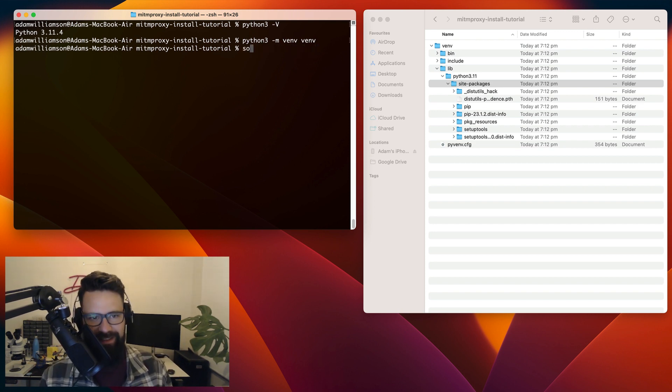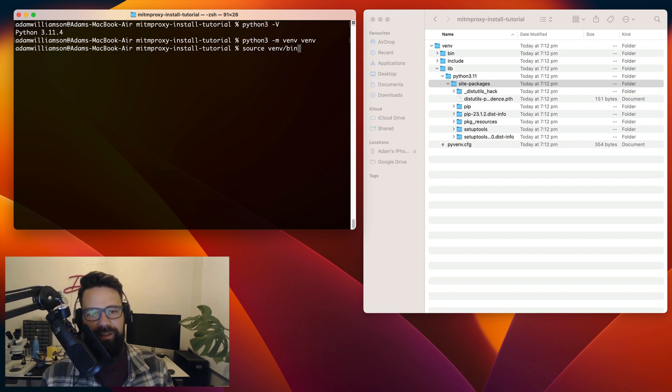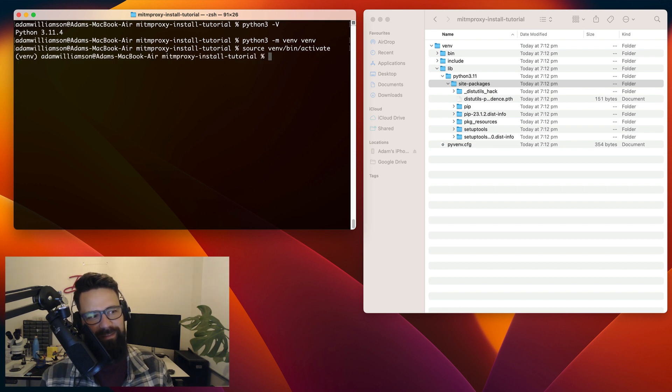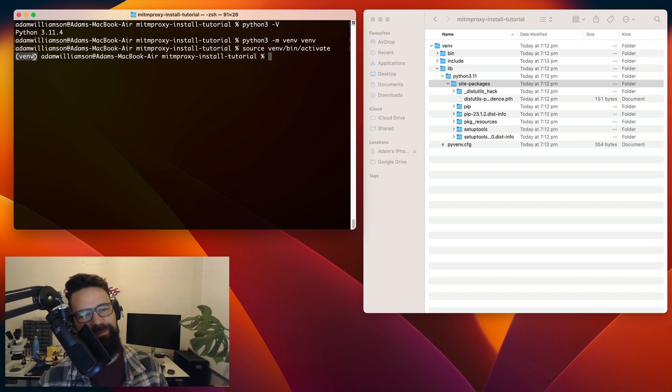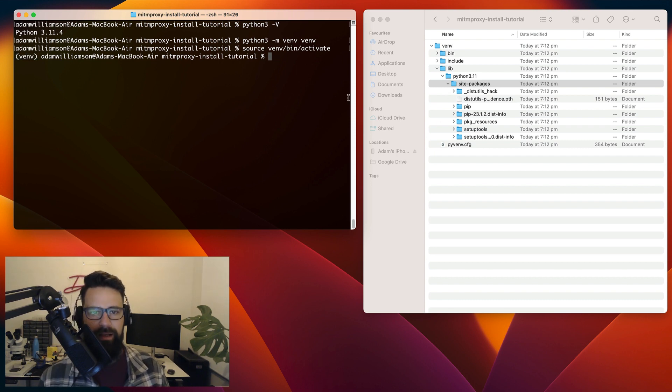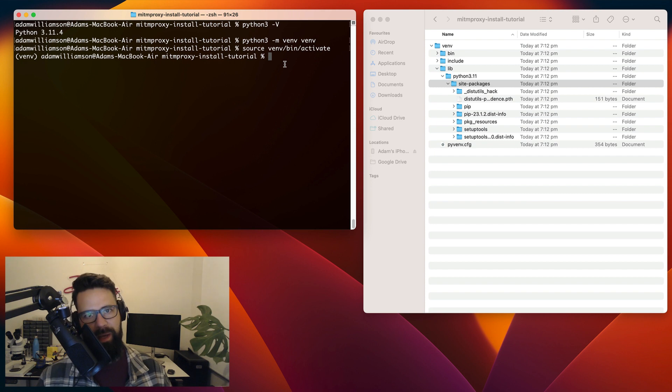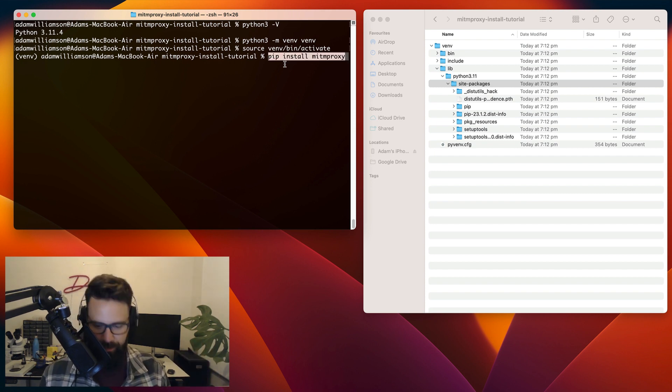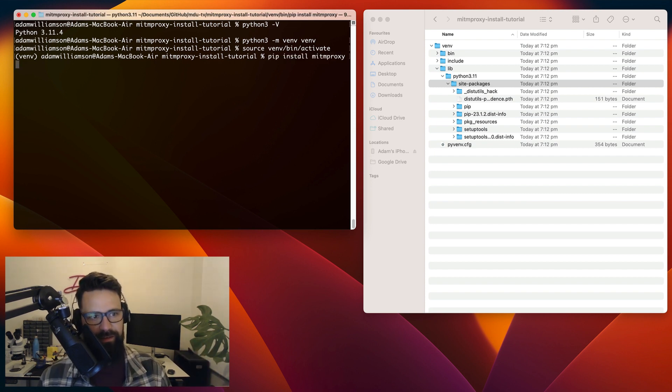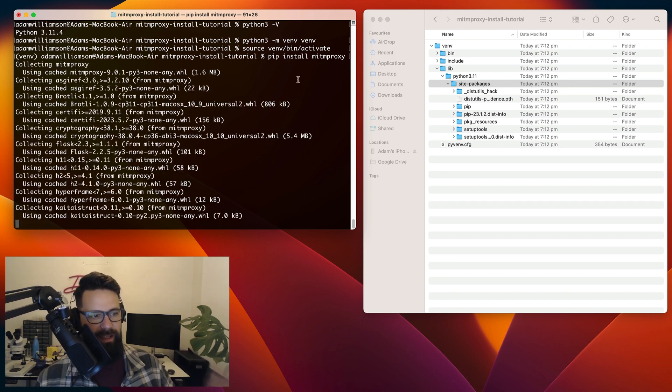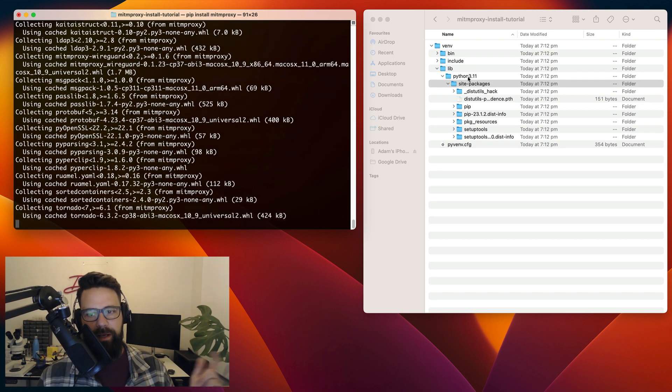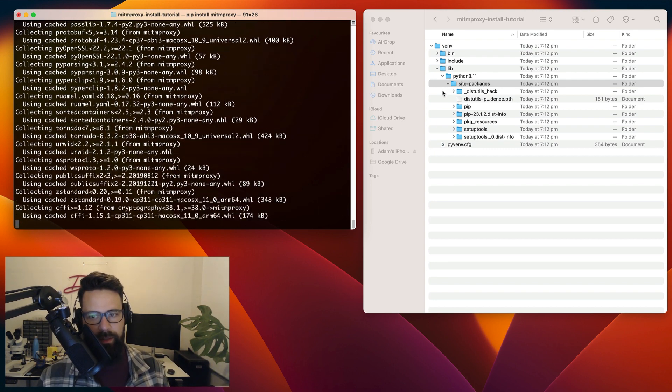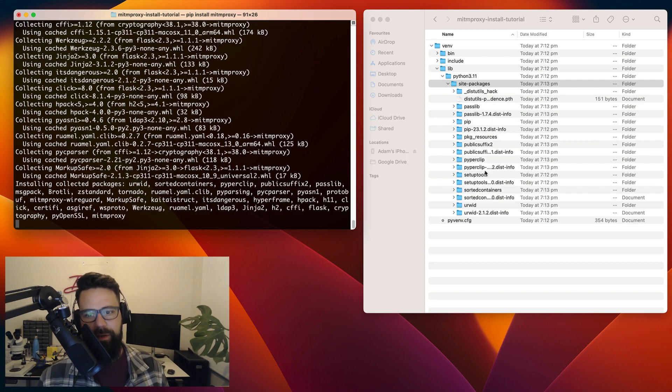So on the Mac, that's as easy as typing source venv. I think it's bin and I think it's activate. Perfect. So now I'm in venv, which means that anything I install will be installed into site packages here rather than system-wide. So finally, I can do that pip install man in the middle proxy. Hit enter on that. That's going to go ahead and download all of that, and then it's going to update my site packages to include man in the middle proxy.